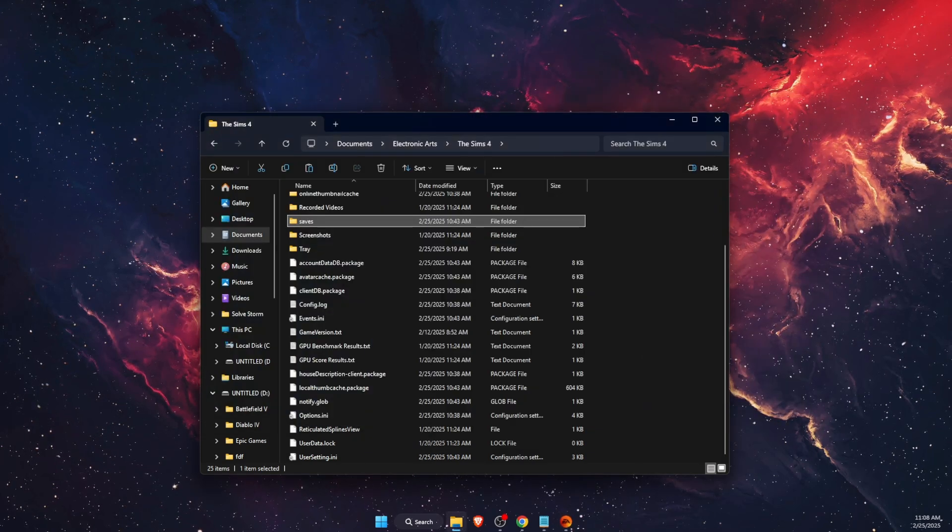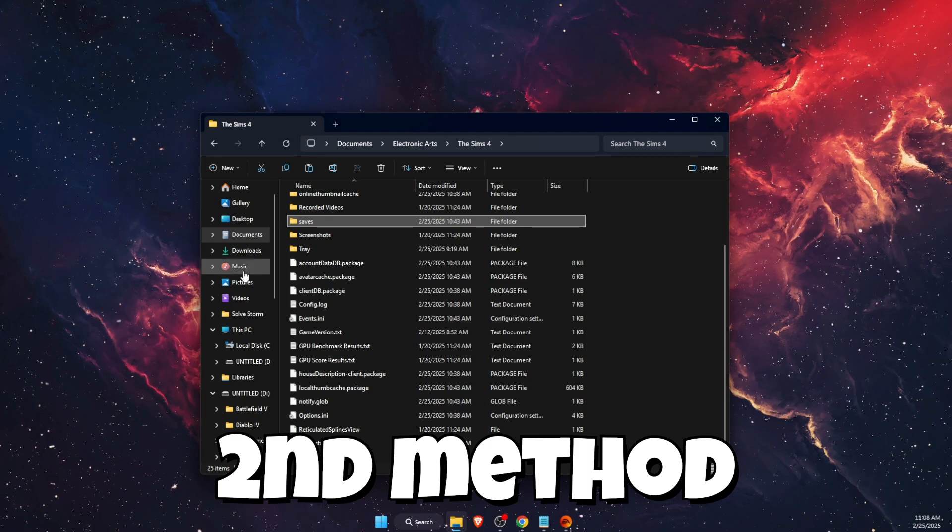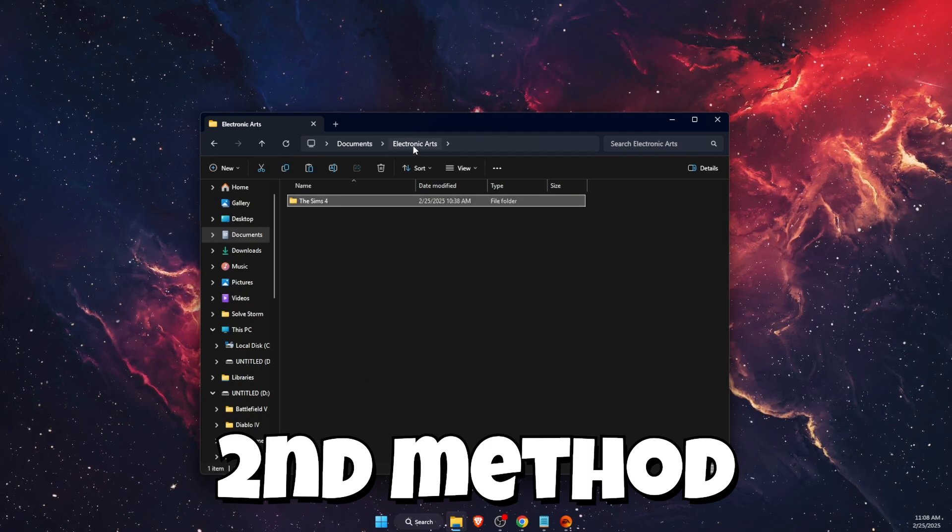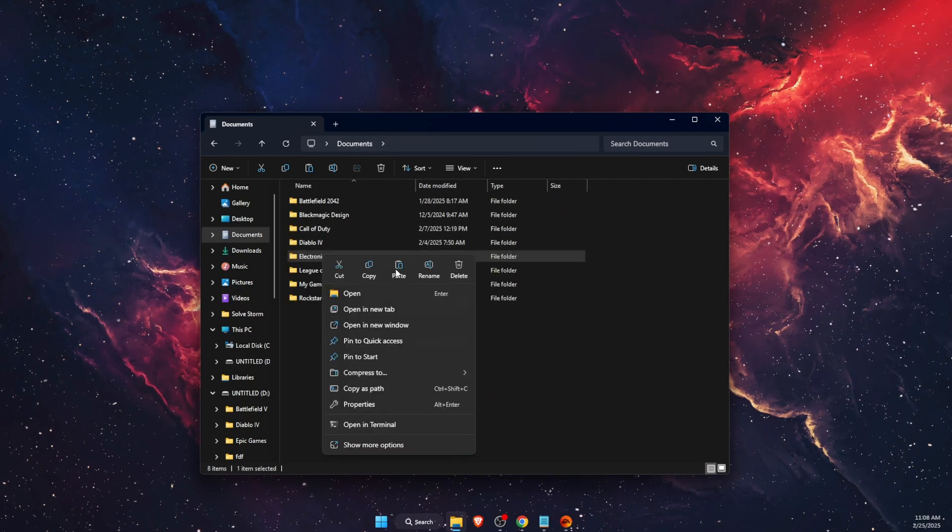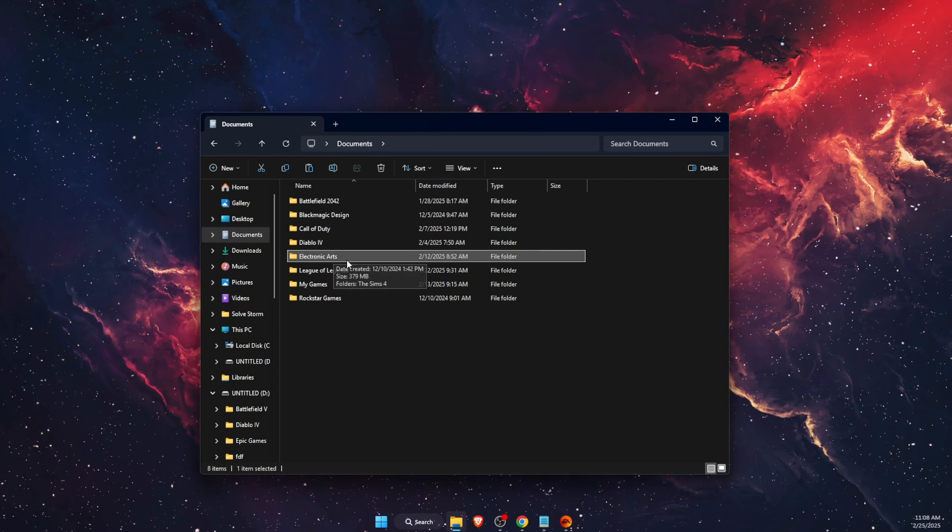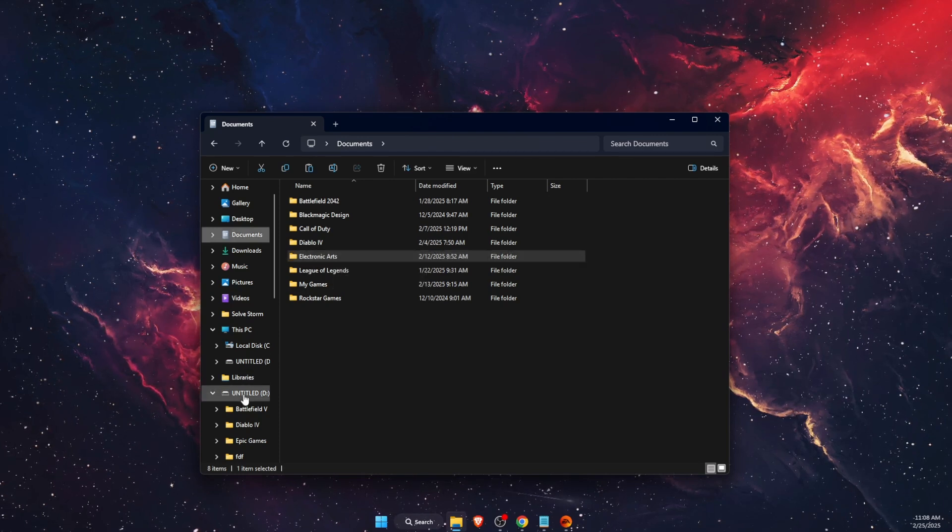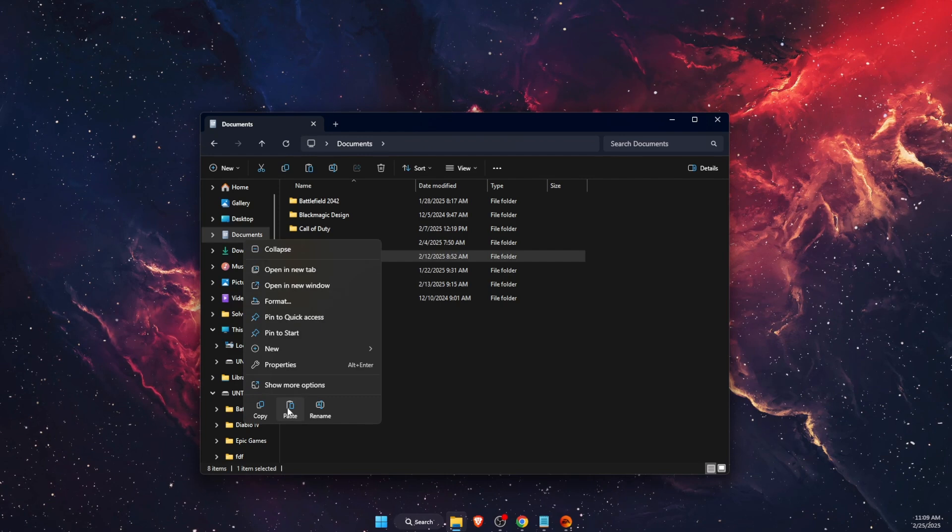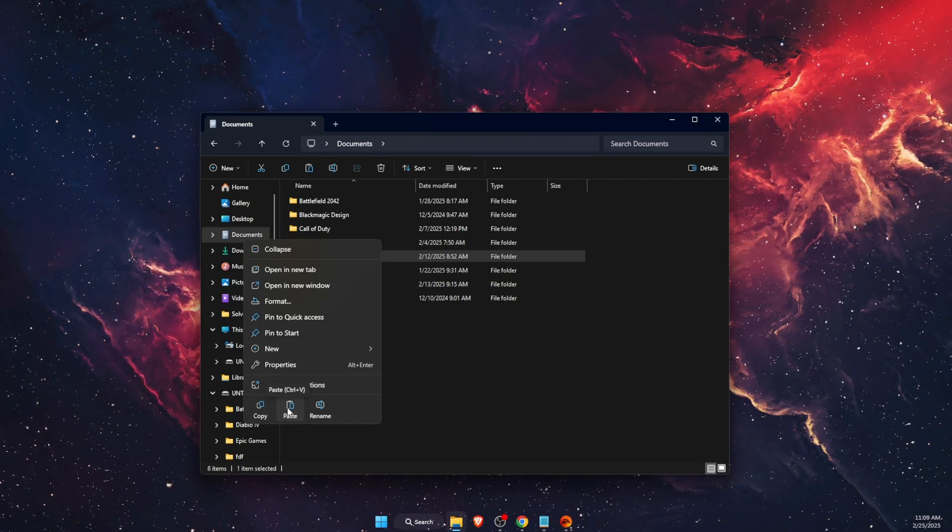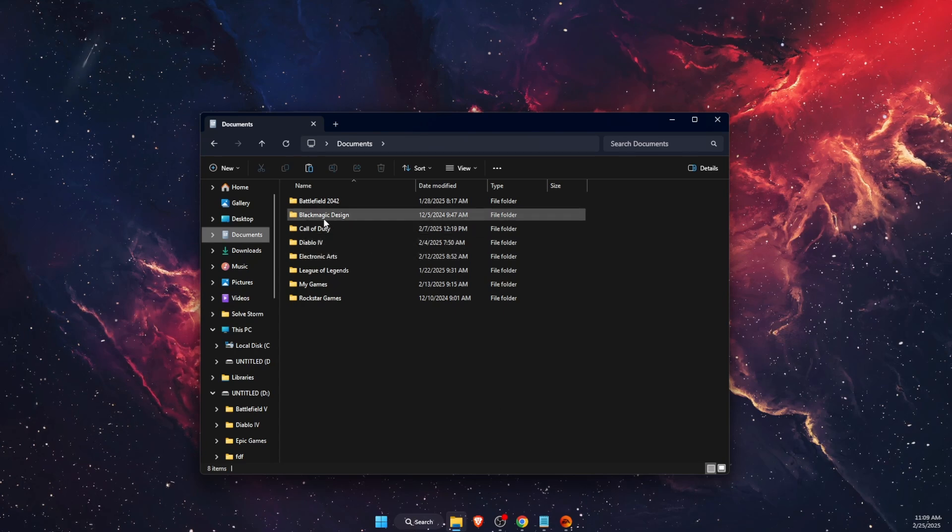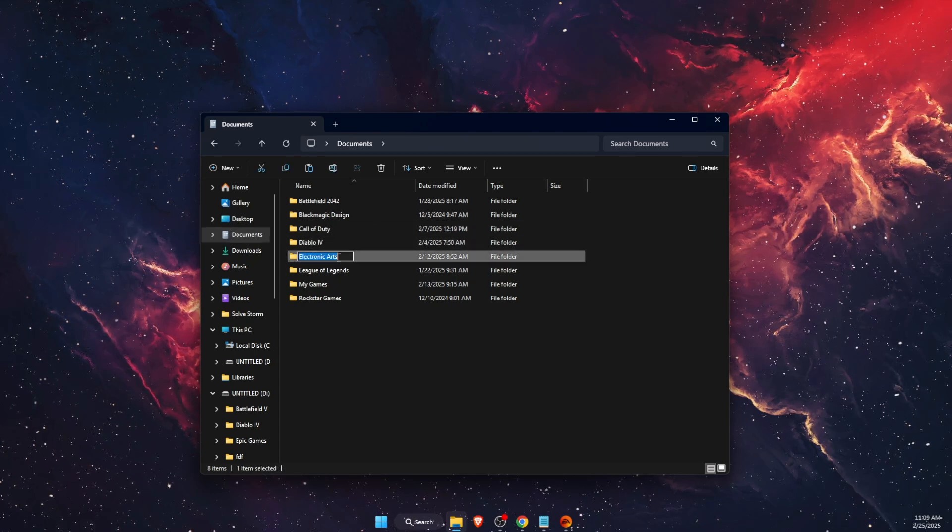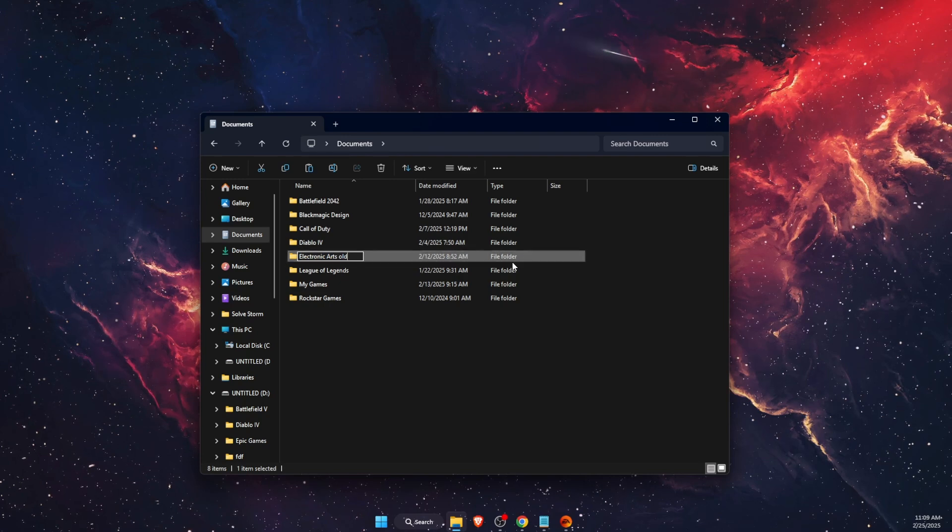If that didn't fix the problem, you want to reset the entire game if nothing works. First of all, you will need to copy and paste your Electronic Arts folder somewhere else, like on an external drive. After you've done that, you want to rename this Electronic Arts folder to something like Electronic Arts Old.